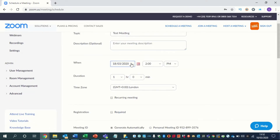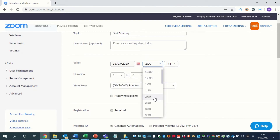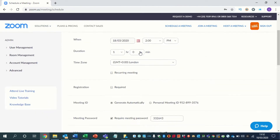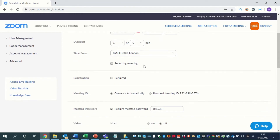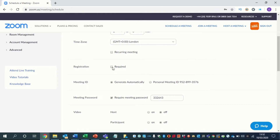You then pick the date that you want the meeting, the time that you want, the duration for the meeting, and the time zone. If there's going to be a recurring meeting, then you can set it. So if you're going to have a meeting every Monday with someone, you can set it as a recurring meeting. You can also opt to have people register for the meeting, though a lot of the time you won't need that because you'll be inviting people.